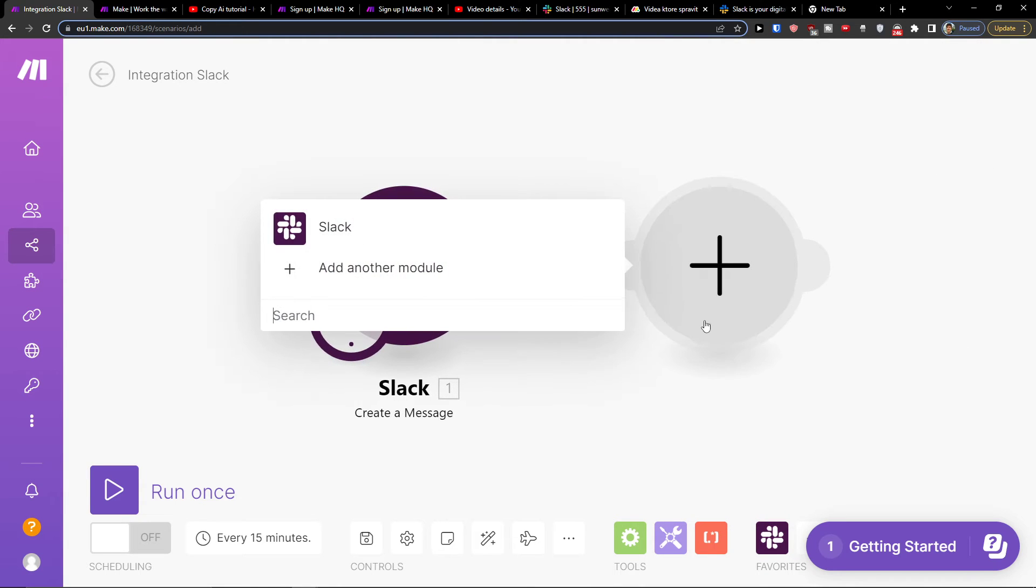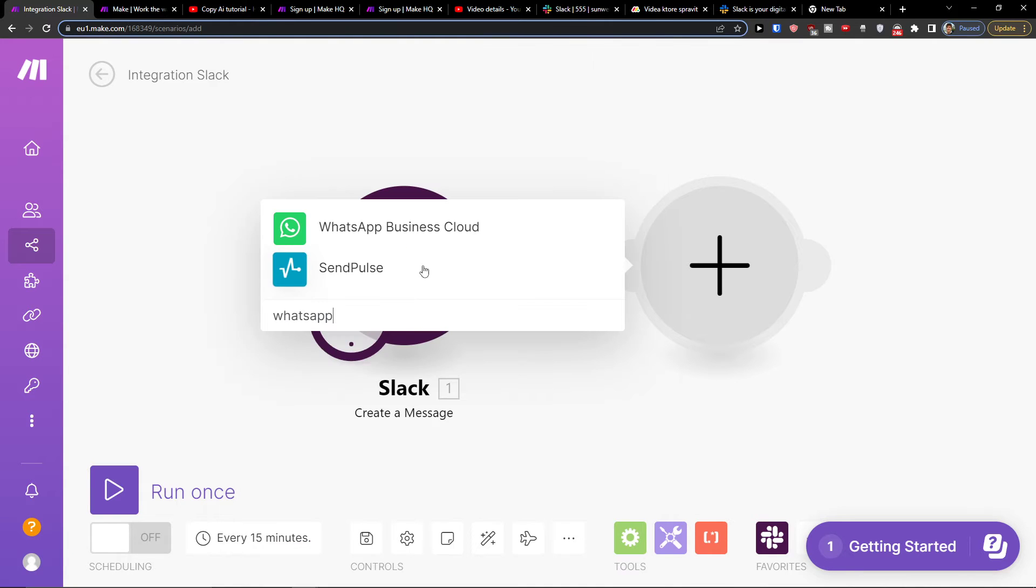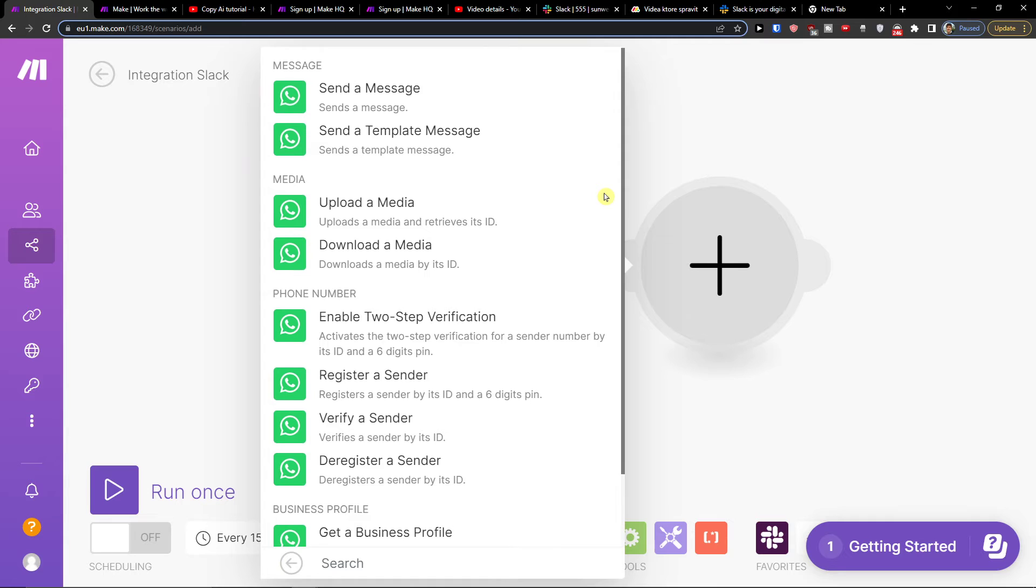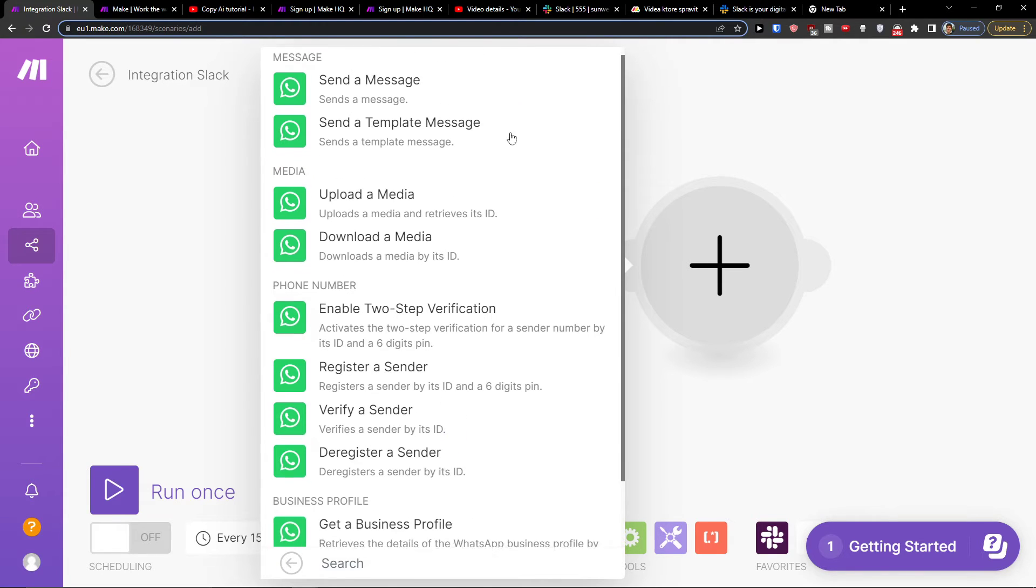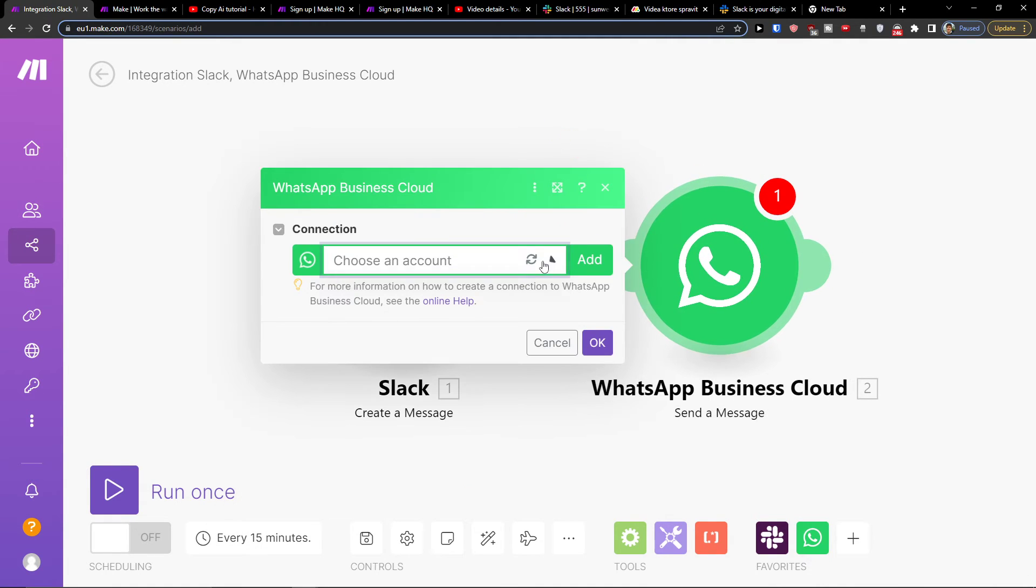And then another module is going to be WhatsApp. And then when I'm going to send a message in WhatsApp, in Slack, I can send a message or upload or register, verify. So you're going to have options. So I'm going to send the message here.